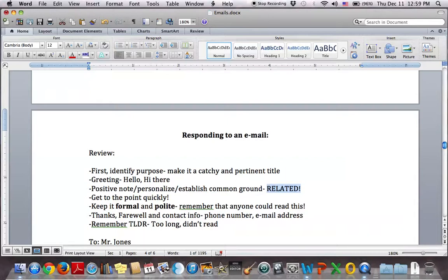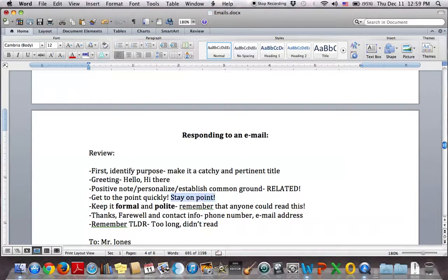The greeting should be related to the content — we don't want something completely unrelated. For example, if I'm writing to someone about a medical issue or time off, I don't want to start by saying 'wow, there was an earthquake yesterday, anyway I'd like some sick leave.' We have to make sure it's related. The other thing: get to the point quickly, and stay on point. In a formal email we don't have a lot of time for off-topic comments.